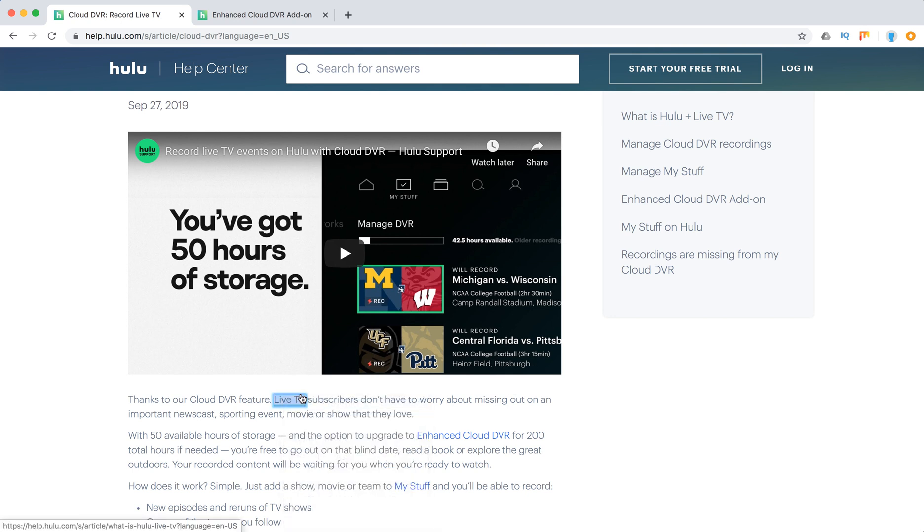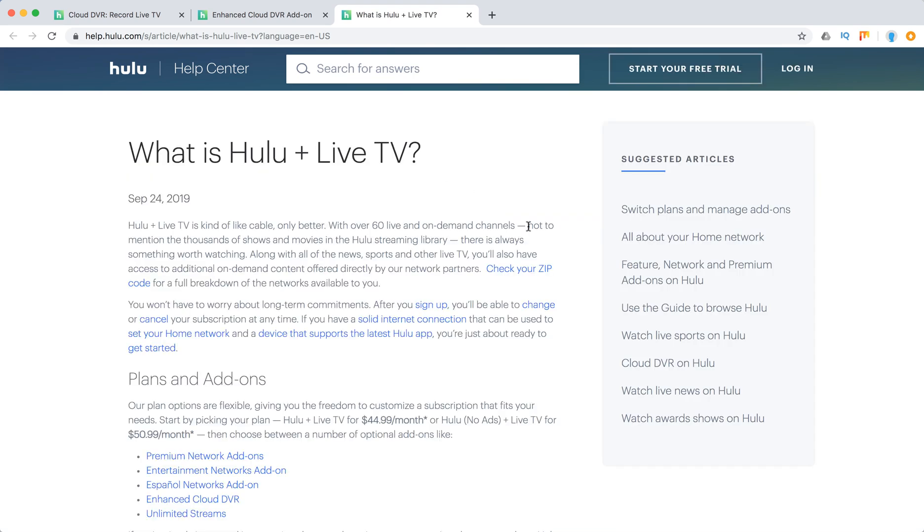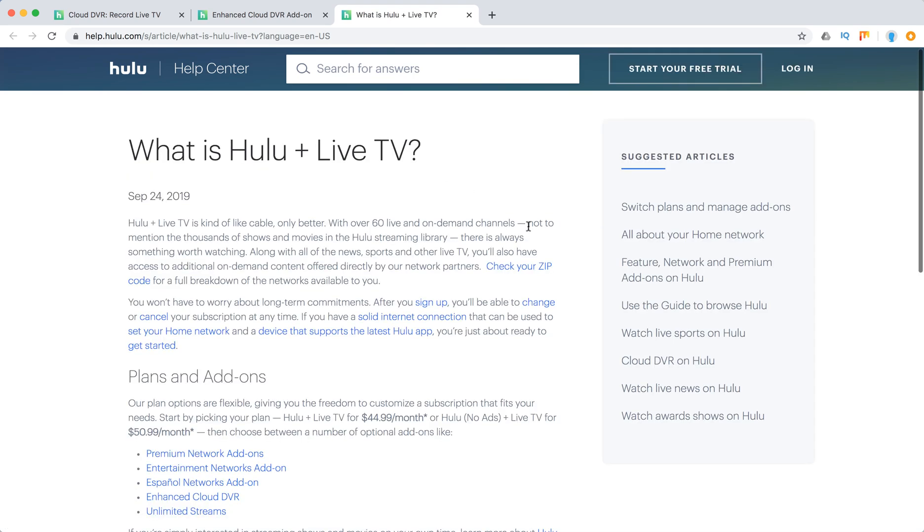For this to be enabled, you just need to be a subscriber of a live TV plan.